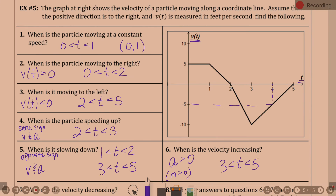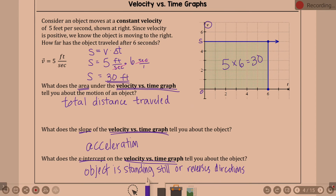We have a velocity graph — where is distance? It's the area under that piece of the graph. We are on the interval from two to three.